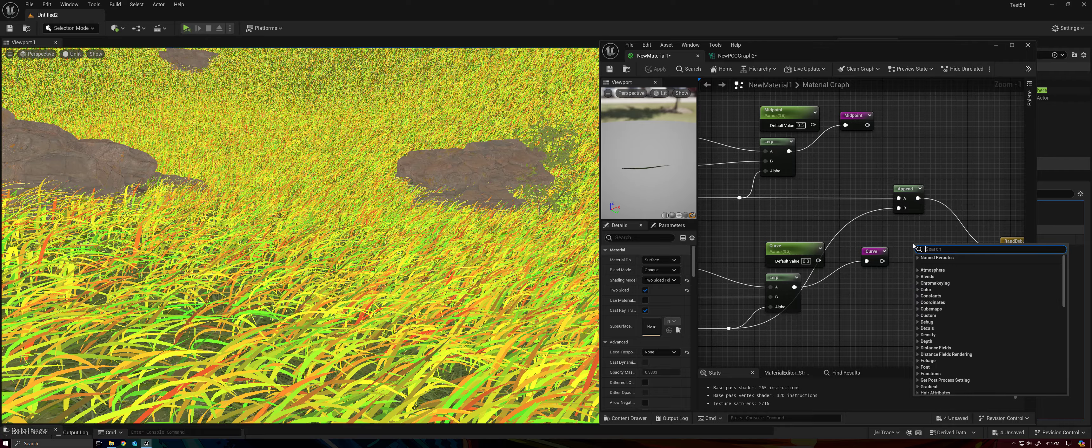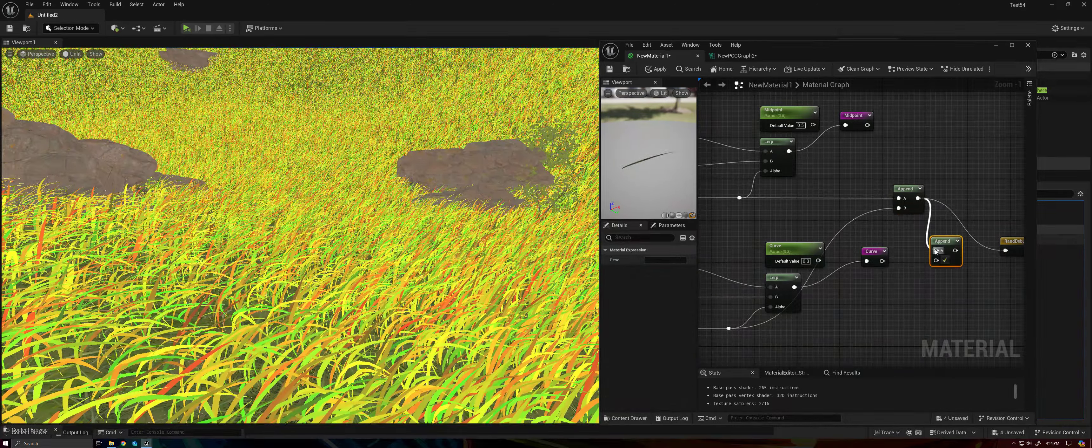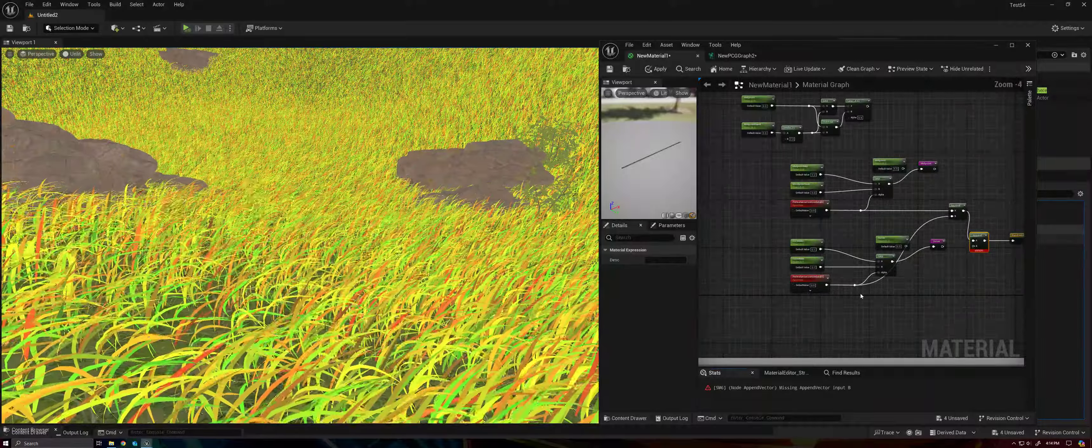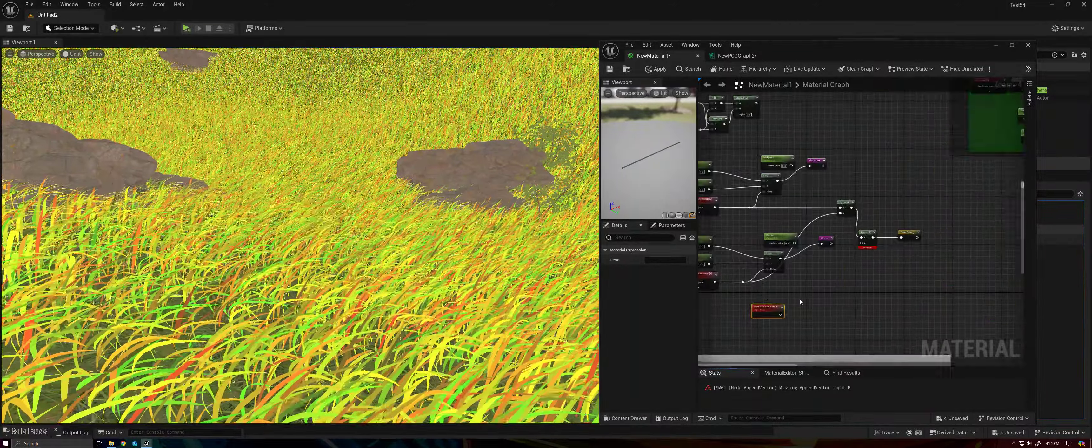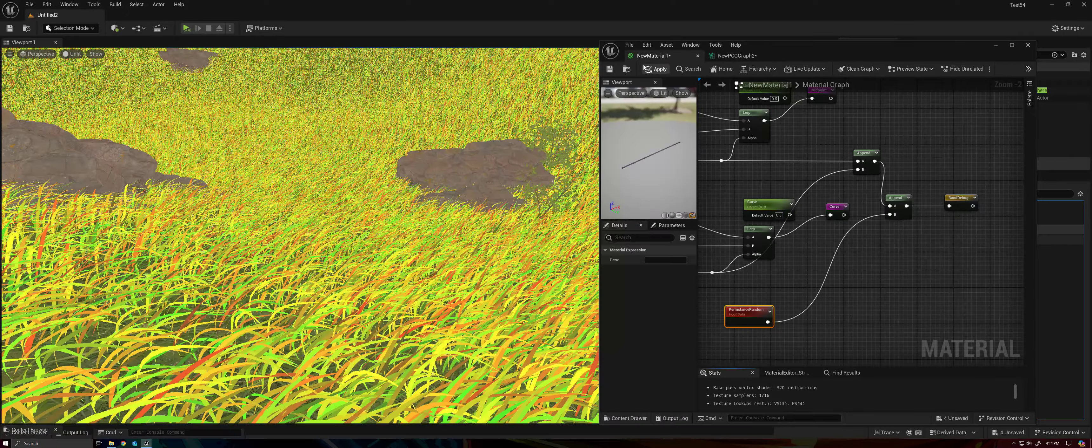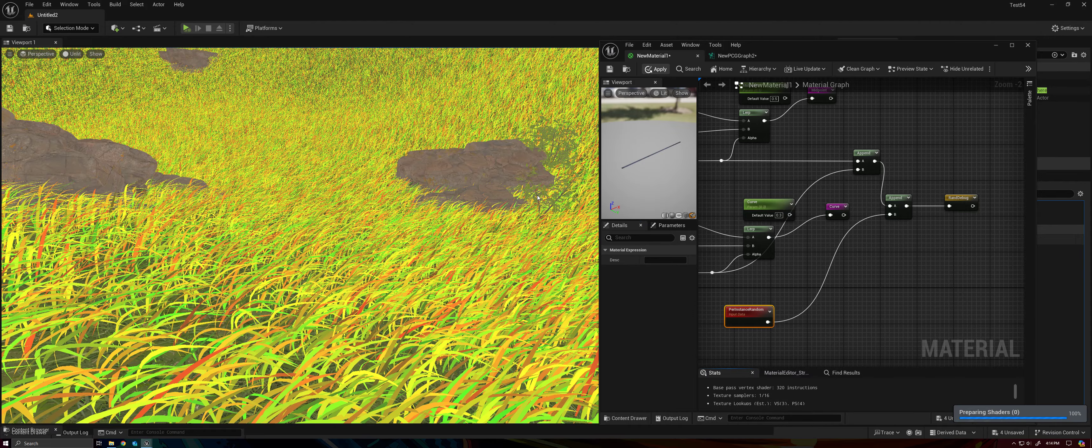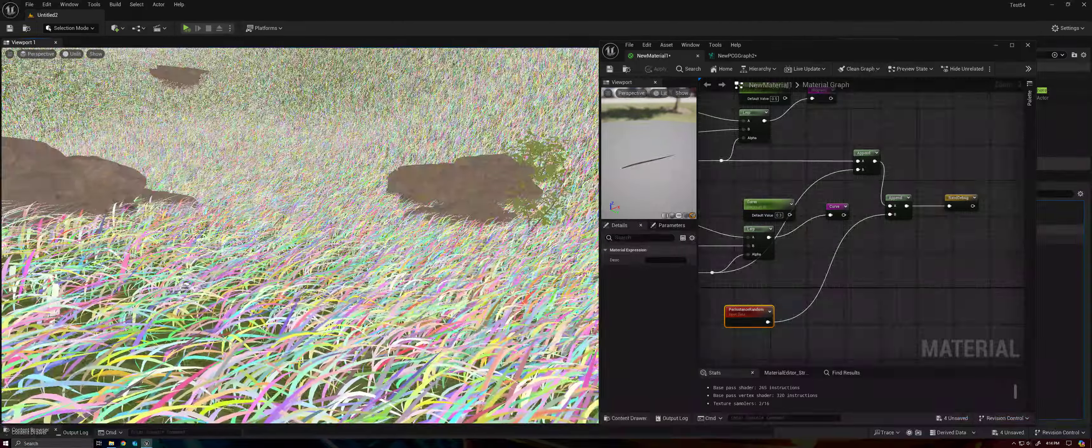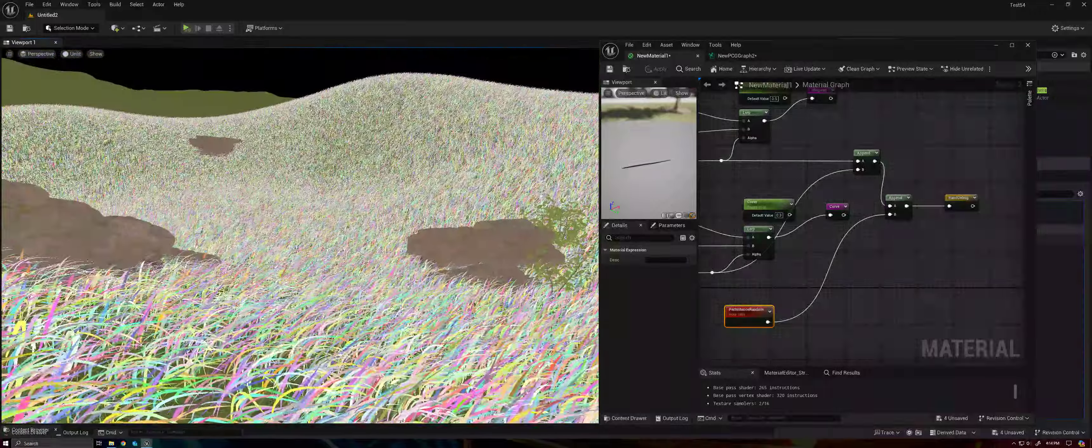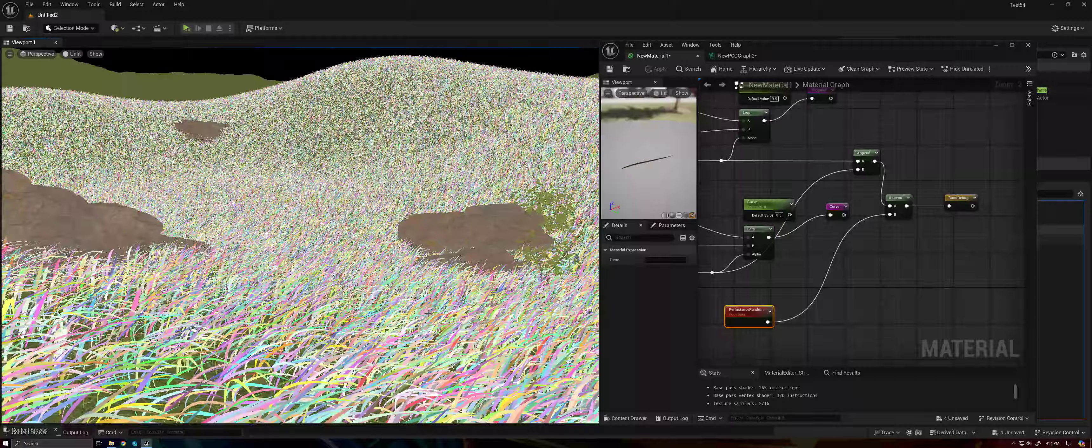Right, and then grab our per instance random and put that in here. Now you can see how thoroughly random this is, right? We've got all sorts of different colors, right?